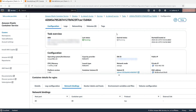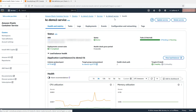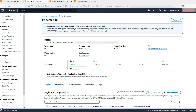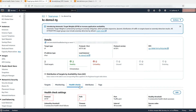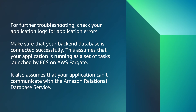Choose the ECS service and select the target group associated with the ECS service. Go to the health checks tab. Make sure that the health check port and health check path are configured correctly. Make sure that you use the traffic port or a dedicated health check port if you have configured that. For further troubleshooting, check your application logs for application errors. Make sure that your backend database is connected successfully. This assumes that your application is running as a set of tasks launched by ECS on AWS Fargate, and that your application cannot communicate with Amazon Relational Database Service.